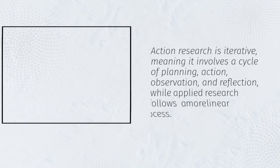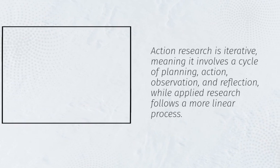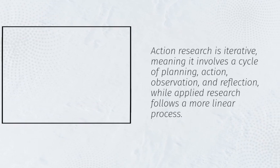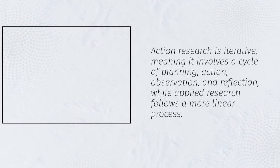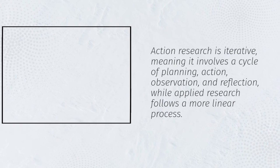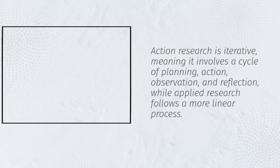meaning it involves a cycle of planning, action, observation, and reflection, while applied research follows a more linear process.